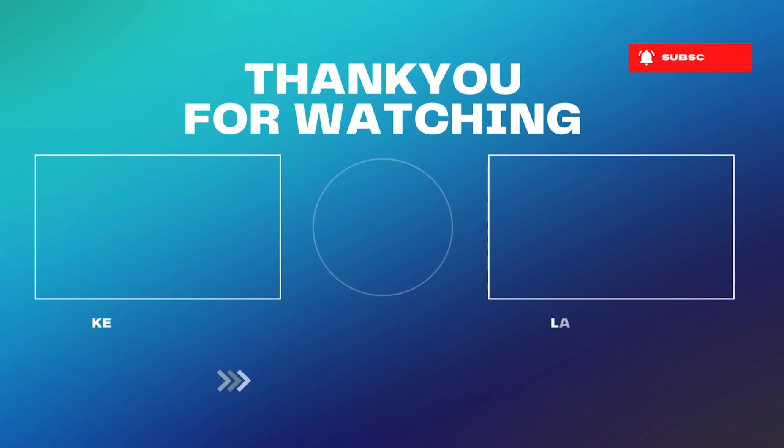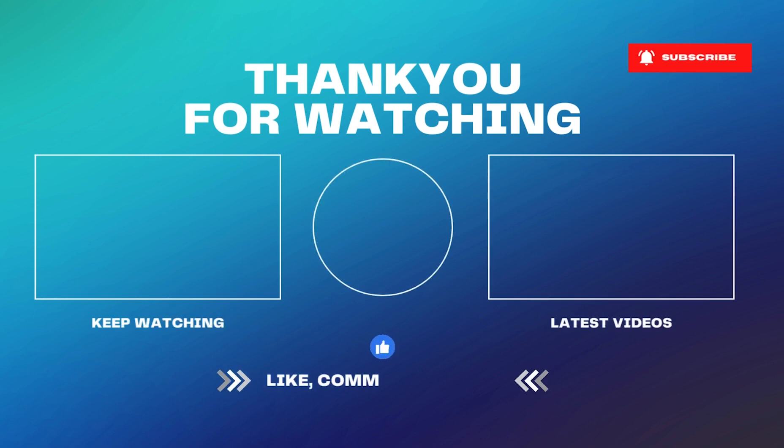If you want to automate your mockup creation process and save hours of your time, you must check out BulkMockup.com. Thank you for watching the video till the end. Do consider subscribing to the channel.